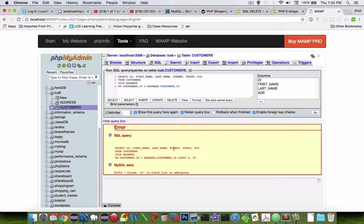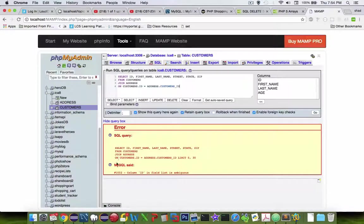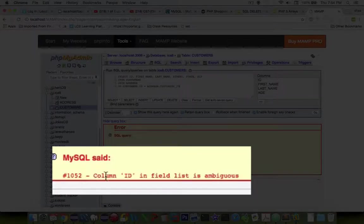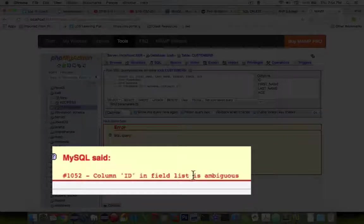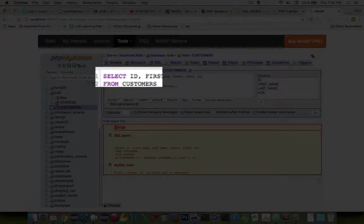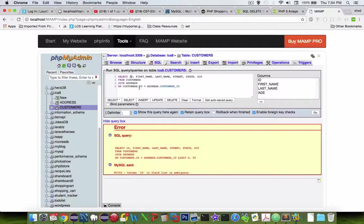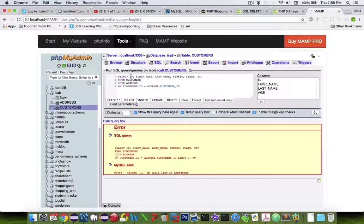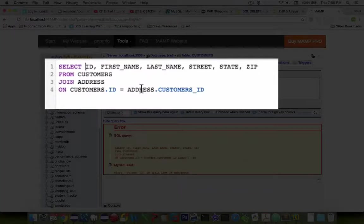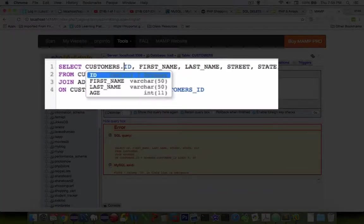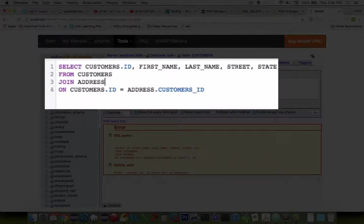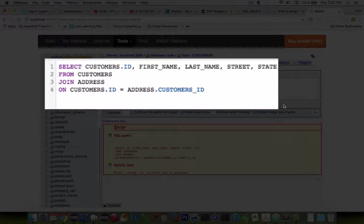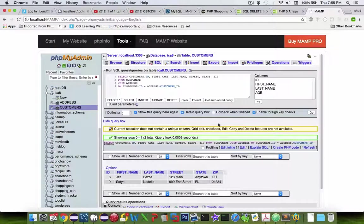Uh-oh. Okay, so I got an error. It says MySQL said column ID in field list is ambiguous, which means that both of these tables we have, customers and address, they both have an ID. So I need to now specify that this is about the customers.id. Now the other ones, first name, last name, street, city, and state, those are all going to be very specific. They're only in one table. So let's go.